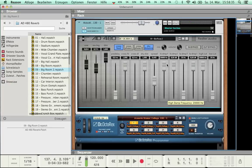Let's listen to the effect of the Low Damp filter, which also has two faders — one for the cutoff frequency and one for the dampening amount.